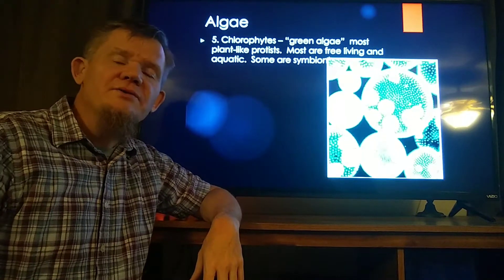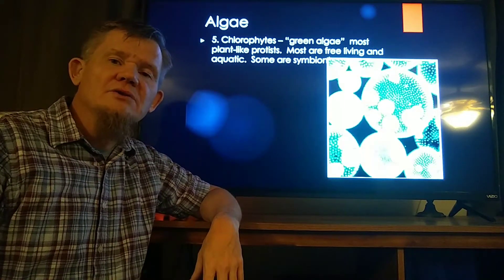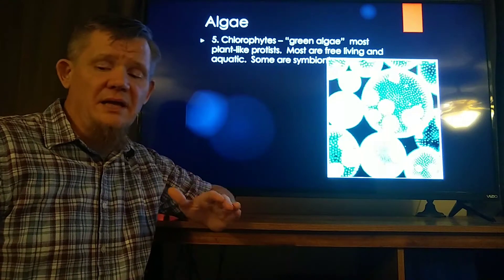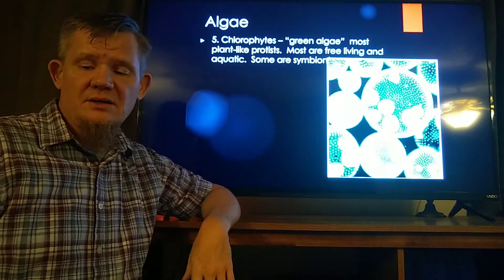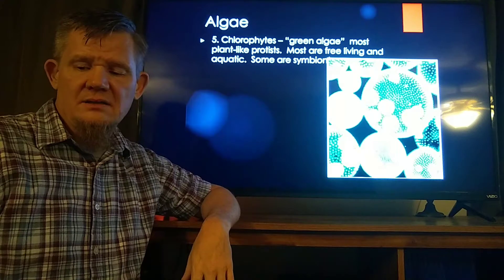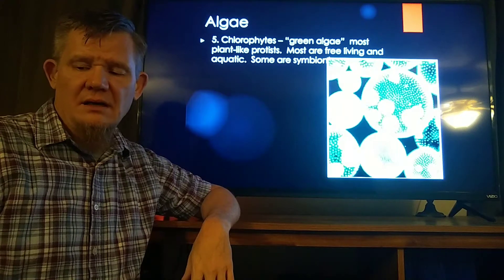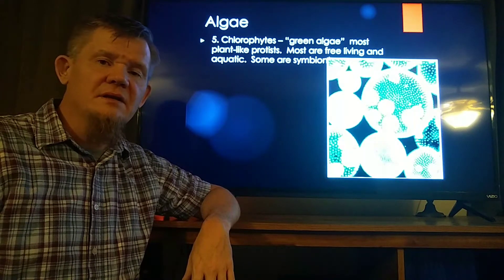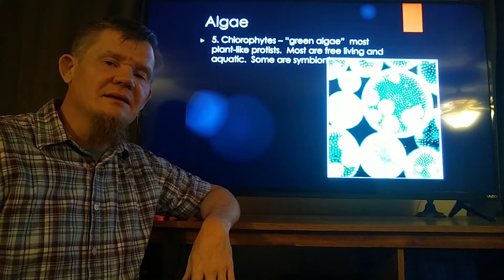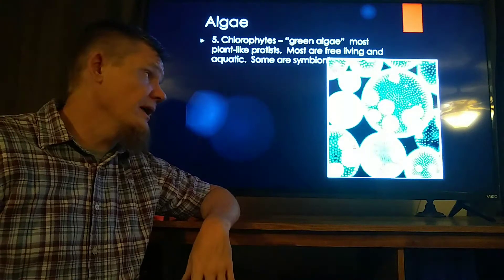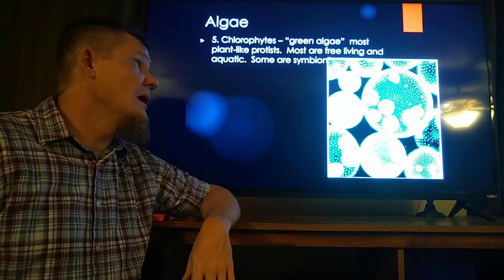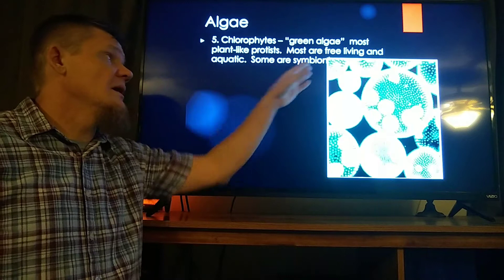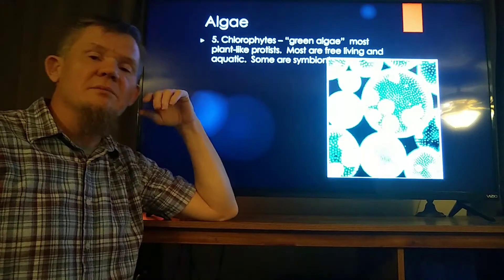Our next group of algae are the ones that are most like plants, and these are chlorophytes — the green algaes. They are definitely the most plant-like. They use chlorophyll A and B. Most of them are free living, and some of them are symbionts.